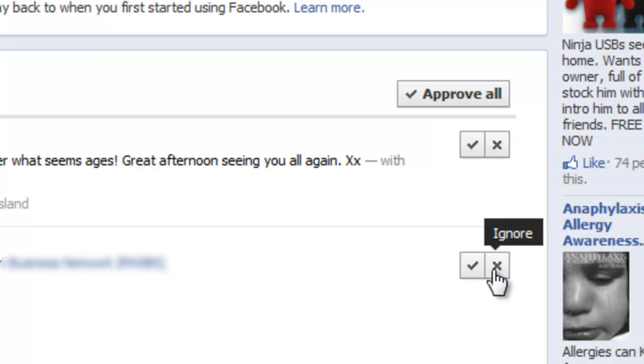If I hover my mouse on the right-hand side you can see it says 'ignore' against the cross or 'approve' against the tick.